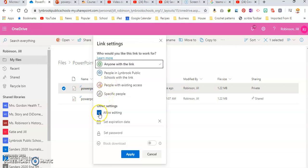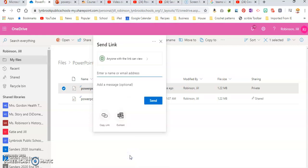We're going to turn off Allow Editing, and while you can't really edit a PowerPoint show, just for safety we will uncheck this, and then we're going to click Apply.